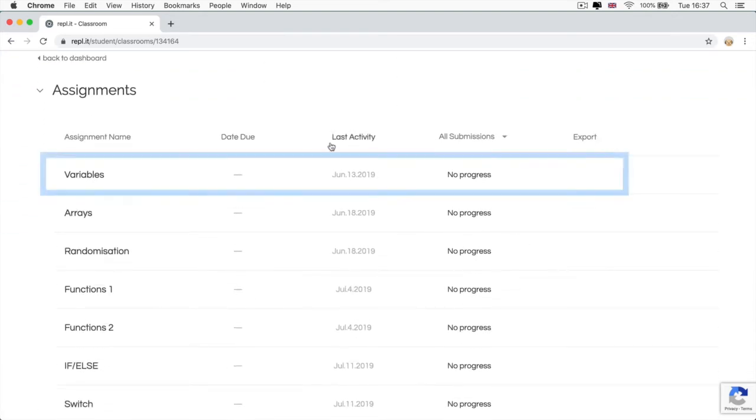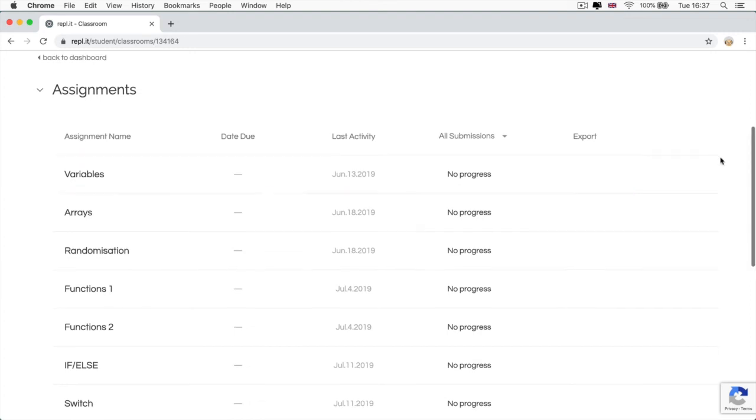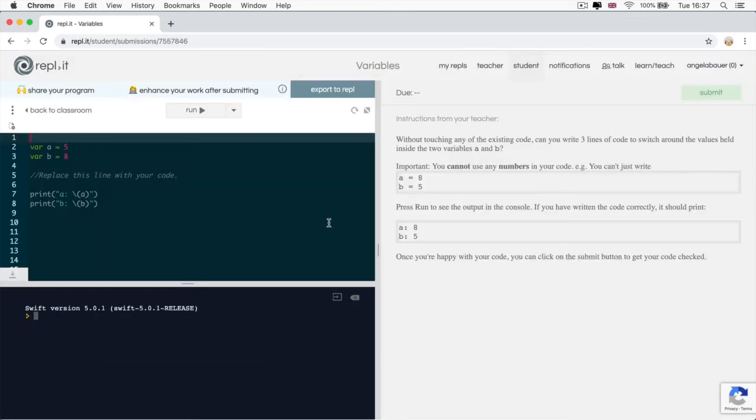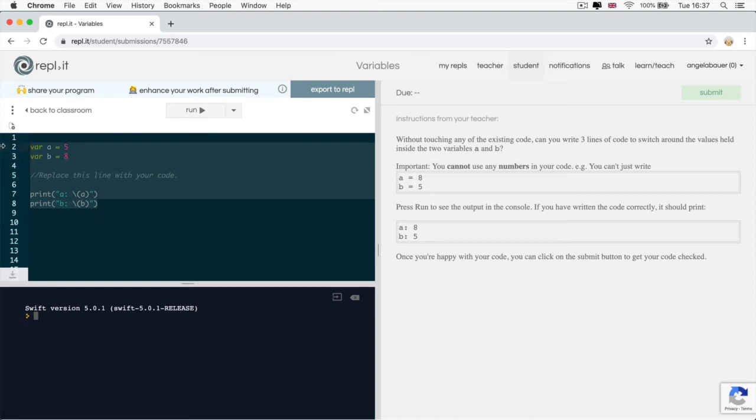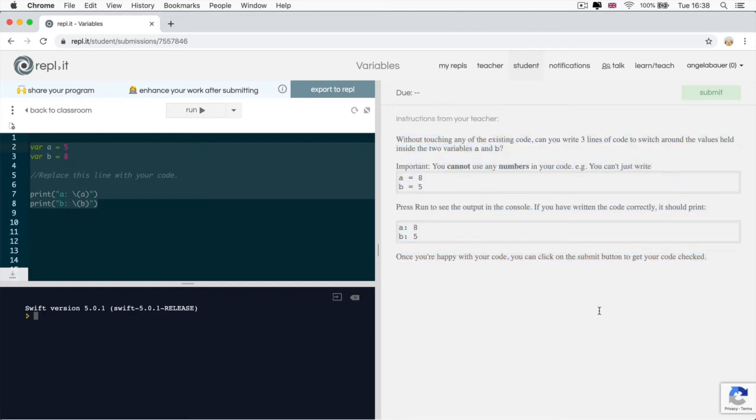So the assignment that we're going to take today is the variables assignment. For this challenge, I've got the starting code right here and I've got a detailed description on the right for what you need to do to complete the challenge.